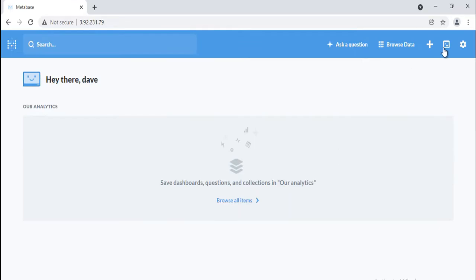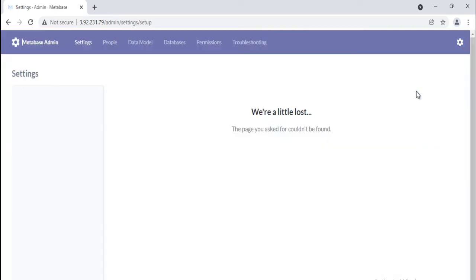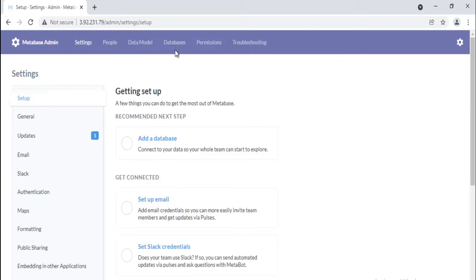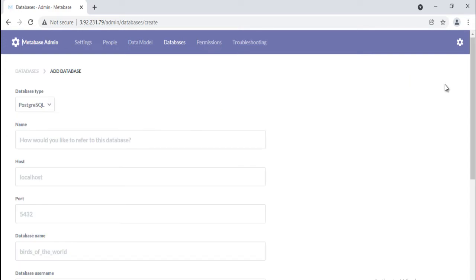You can connect to database after login as well. To do so, in the main navigation bar, click on the gears icon in the top right, and select admin. Once in the admin section, select the databases tab from the navigation bar at the top of the screen. You'll see a list of your connected databases, if any. To connect a database to Metabase, click add database and follow the connection instructions for your database.